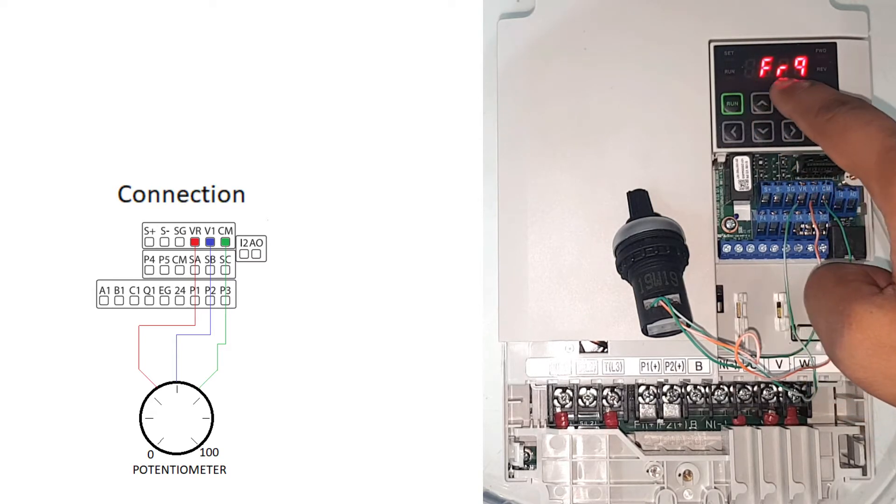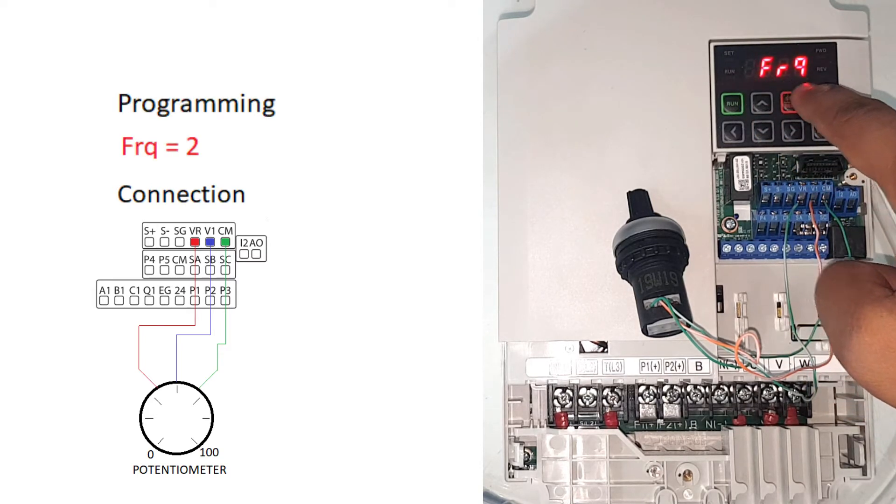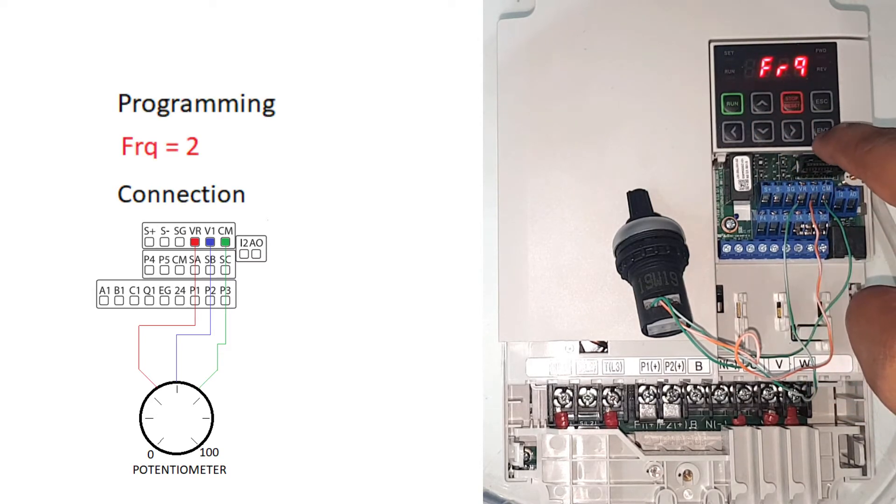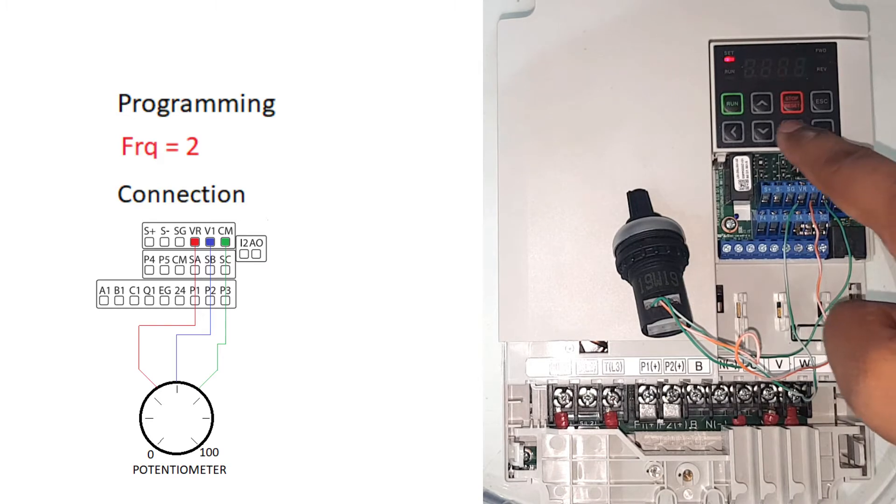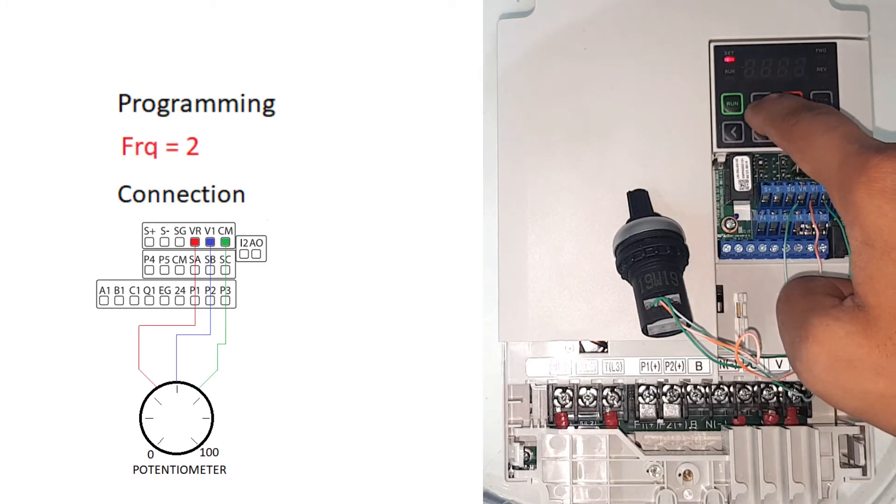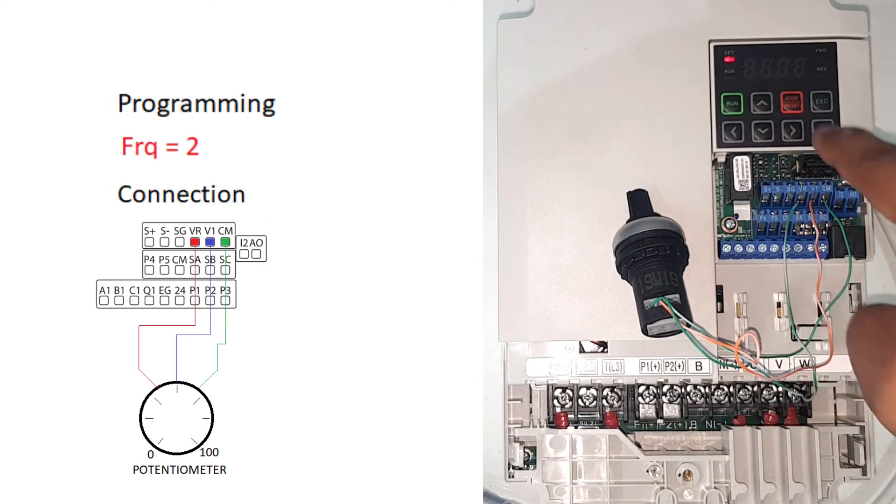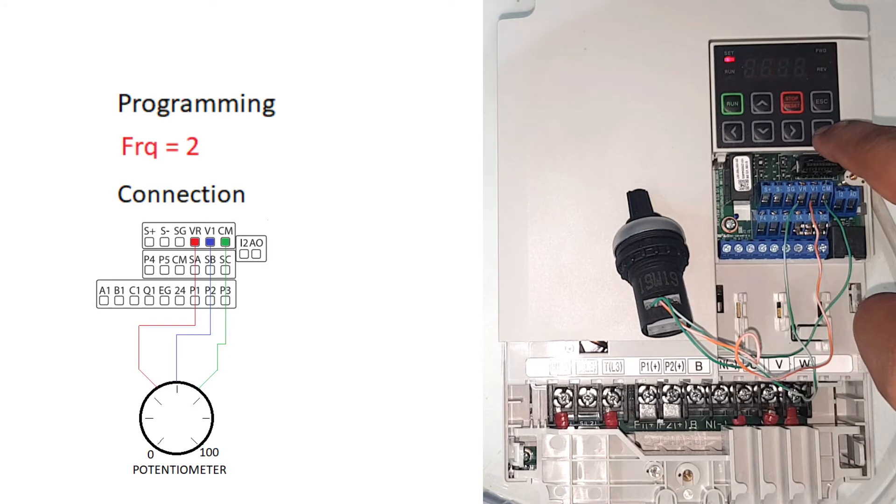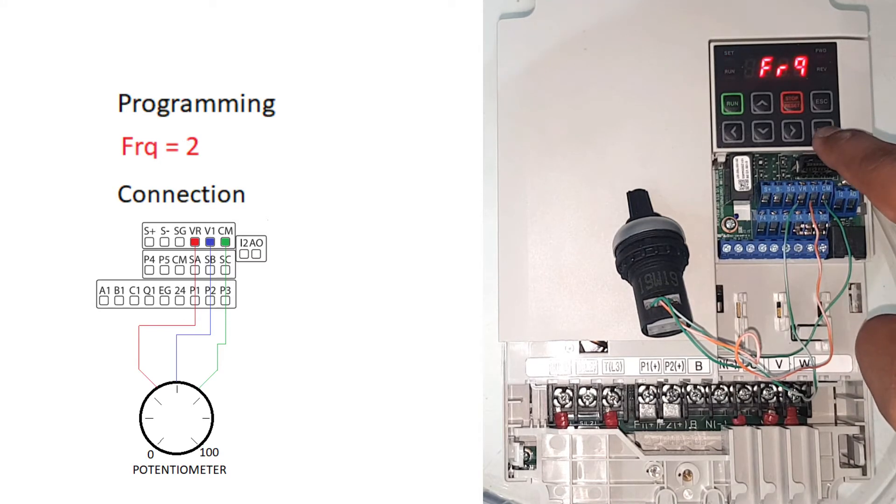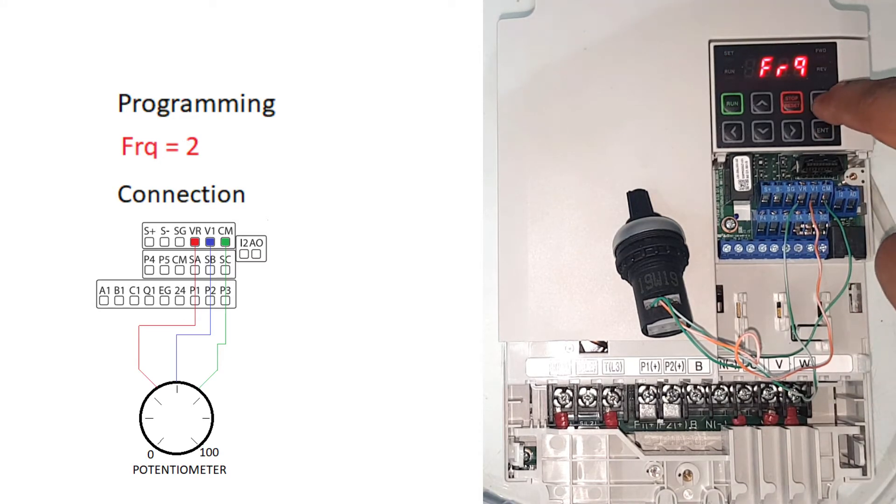And then we'll go to FRQ. In FRQ press enter and make it two, and press enter two times, and then press escape.